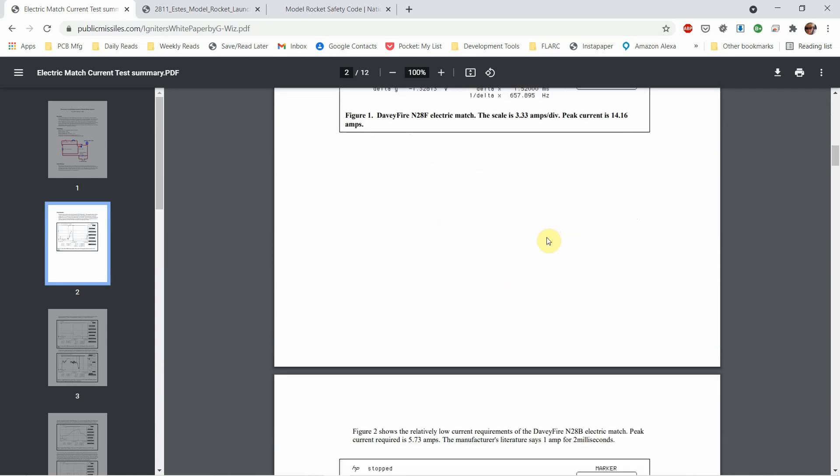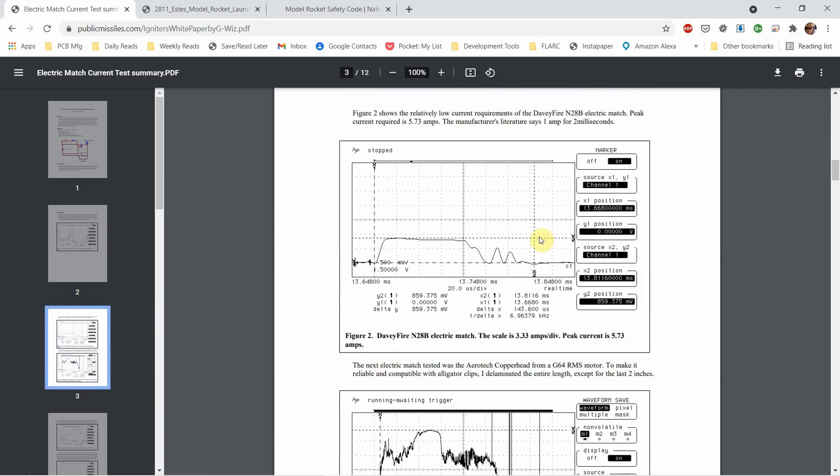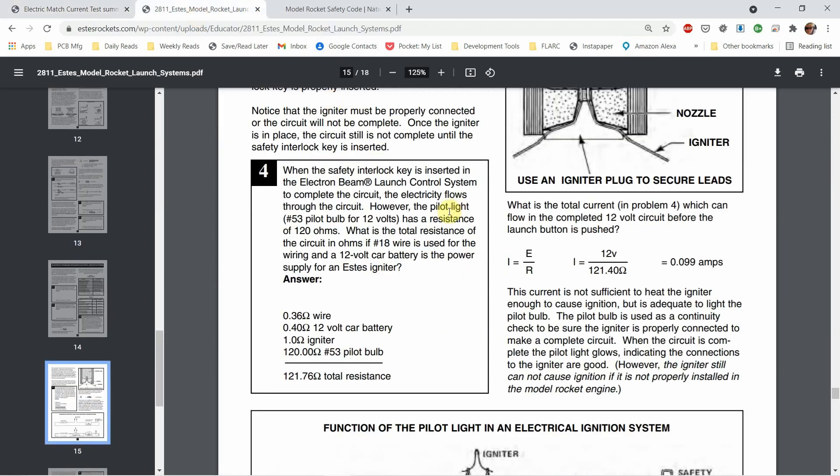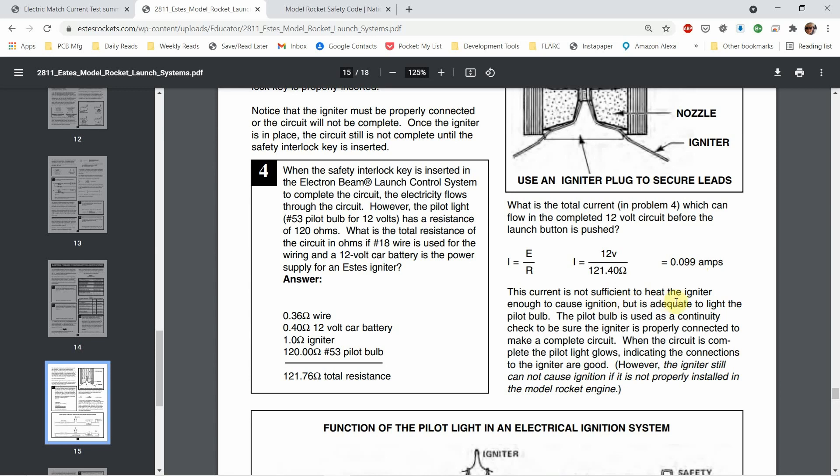Now the real trick with these engines is being able to do a continuity test without firing the rocket and that really comes down to a much lower current. Also in the links I will include this document from Estes which is a manufacturer of rockets and engines. You'll see where they talk about their design putting 99 milliamps into the rocket to determine continuity. This current is not sufficient to heat the igniter enough to cause ignition but is adequate to light the pilot bulb in their handheld device.